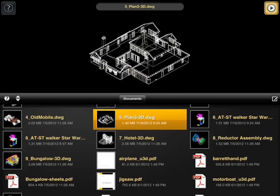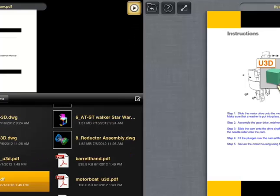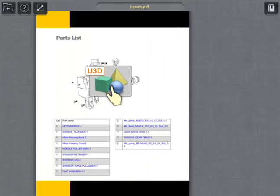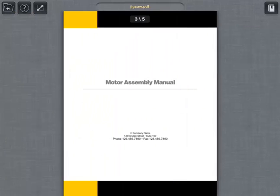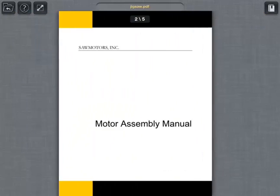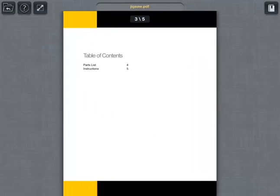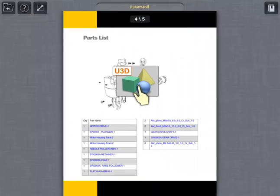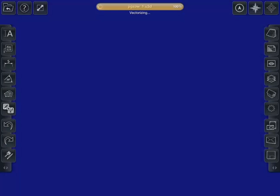I'll just go ahead and open up a PDF, and I can cycle through the different pages of the PDF. When I come to a 3D part, I can go ahead and click this U3D icon here, and it opens right up in Turbosight.